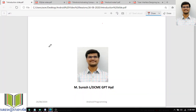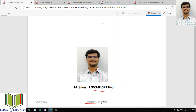Good morning all. This is M. Suresh, Lecturer in Computer Engineering, Government Polytechnic, Subtank. I am discussing about the Android programming subject for the fifth semester students.